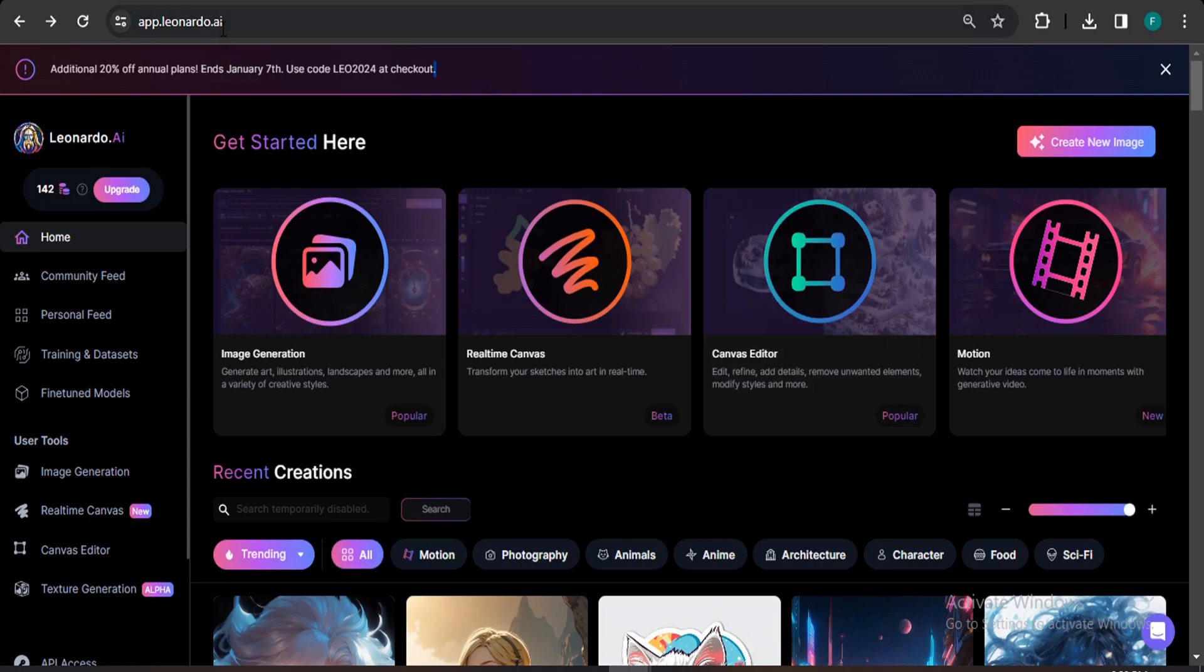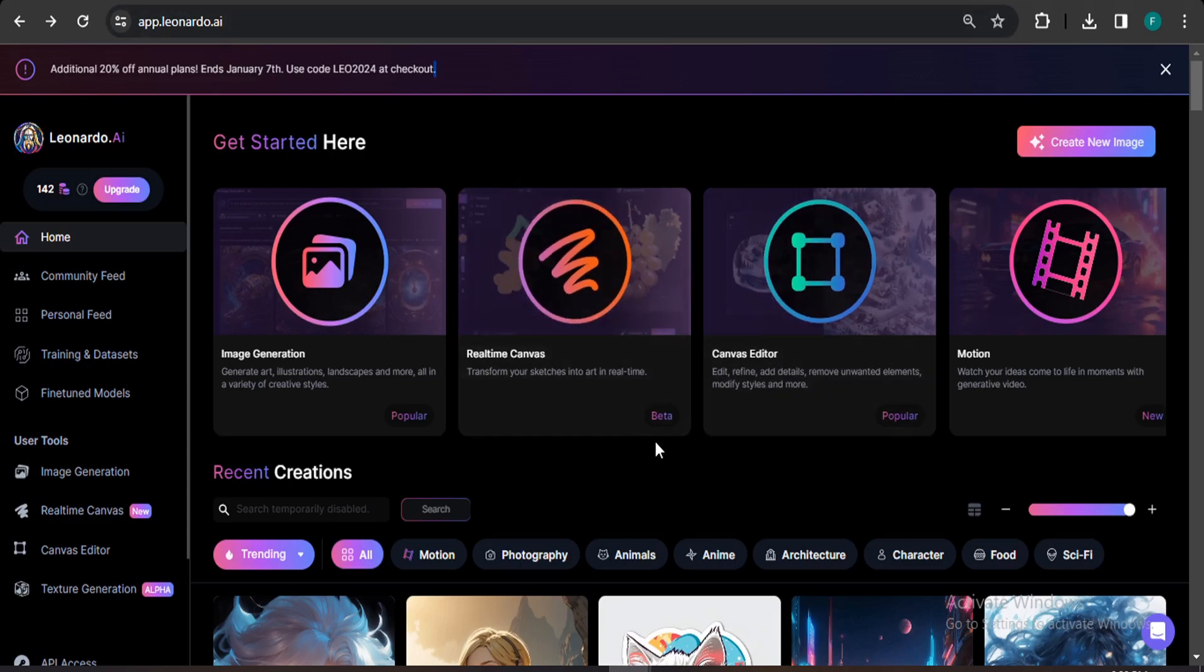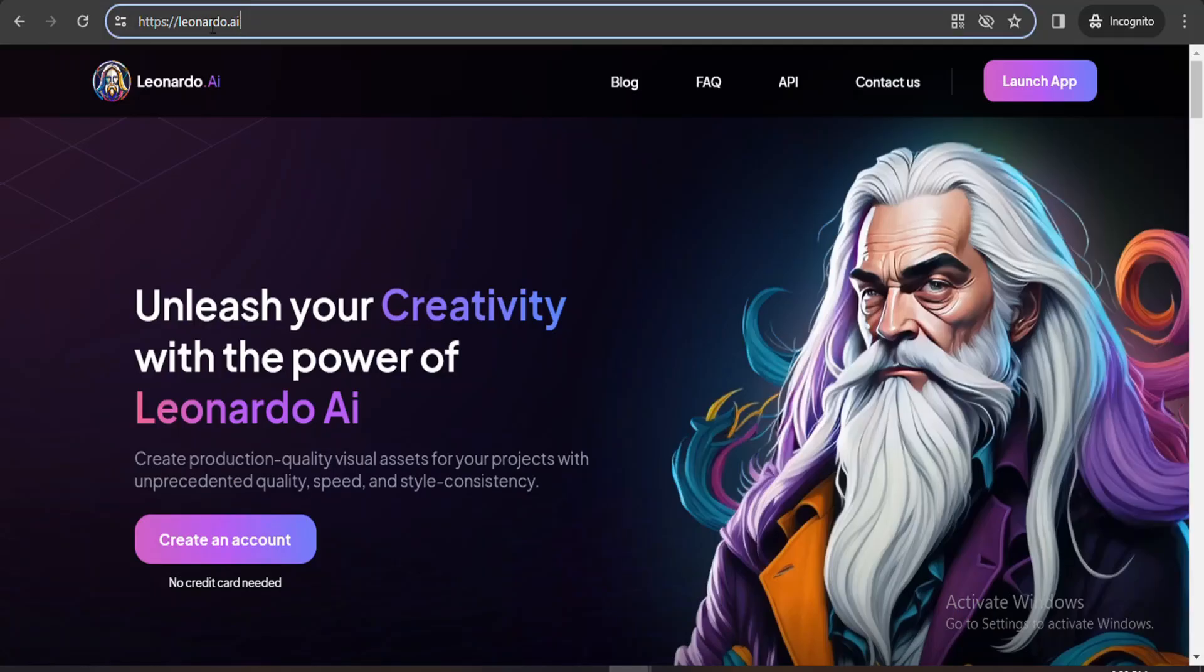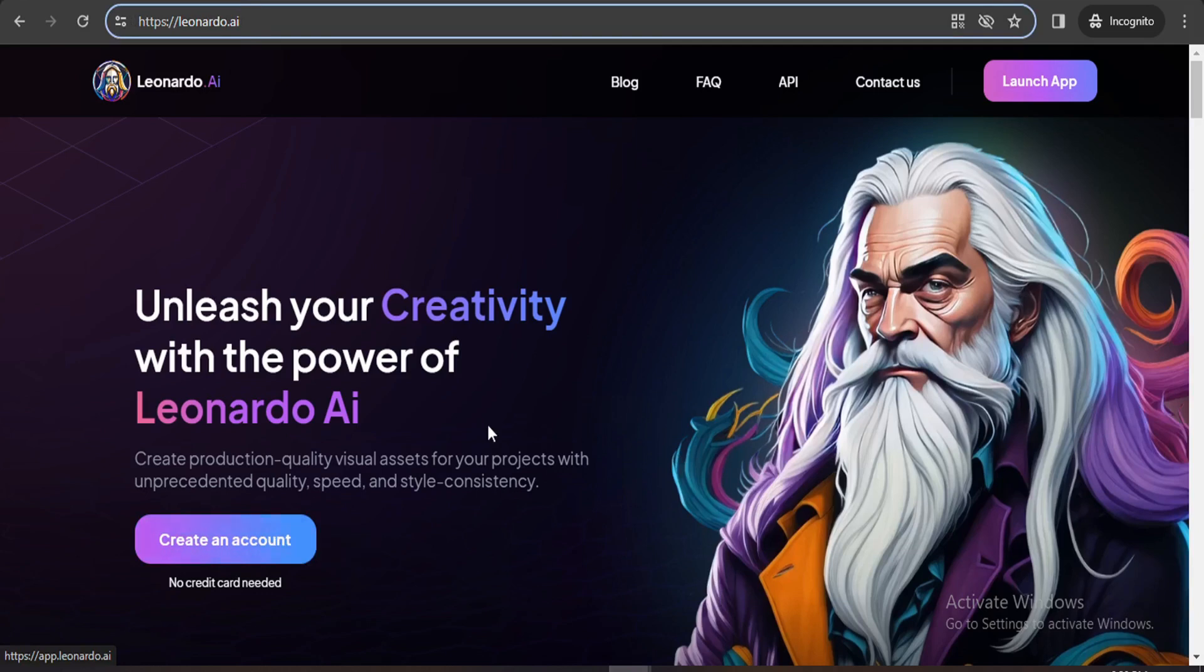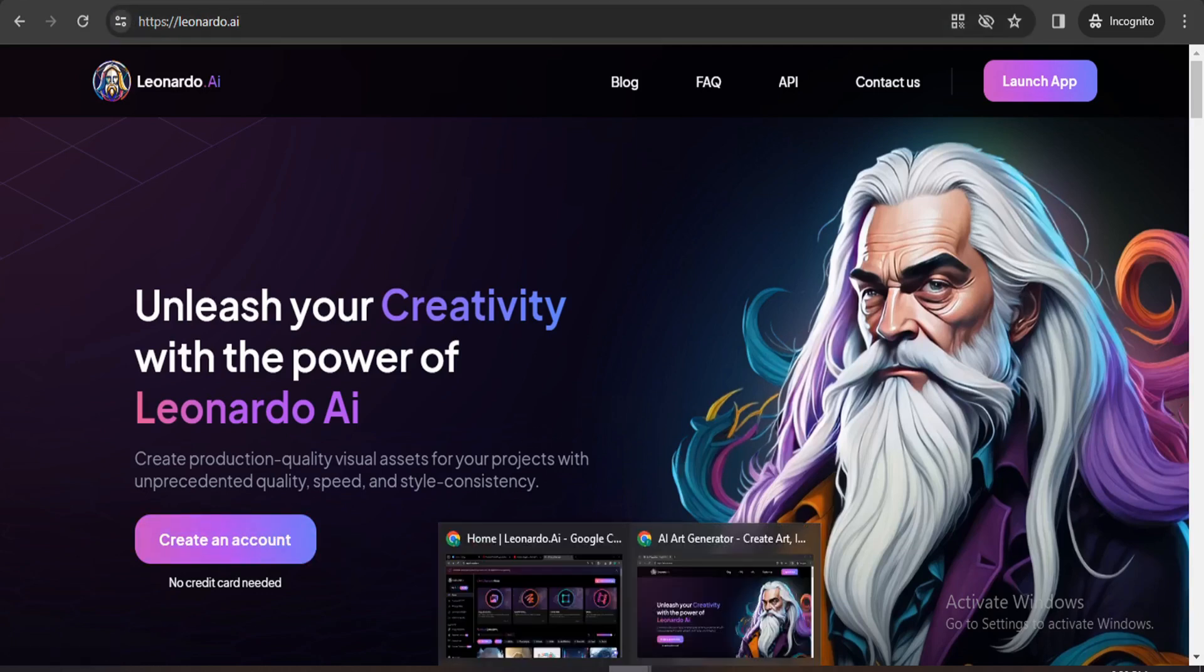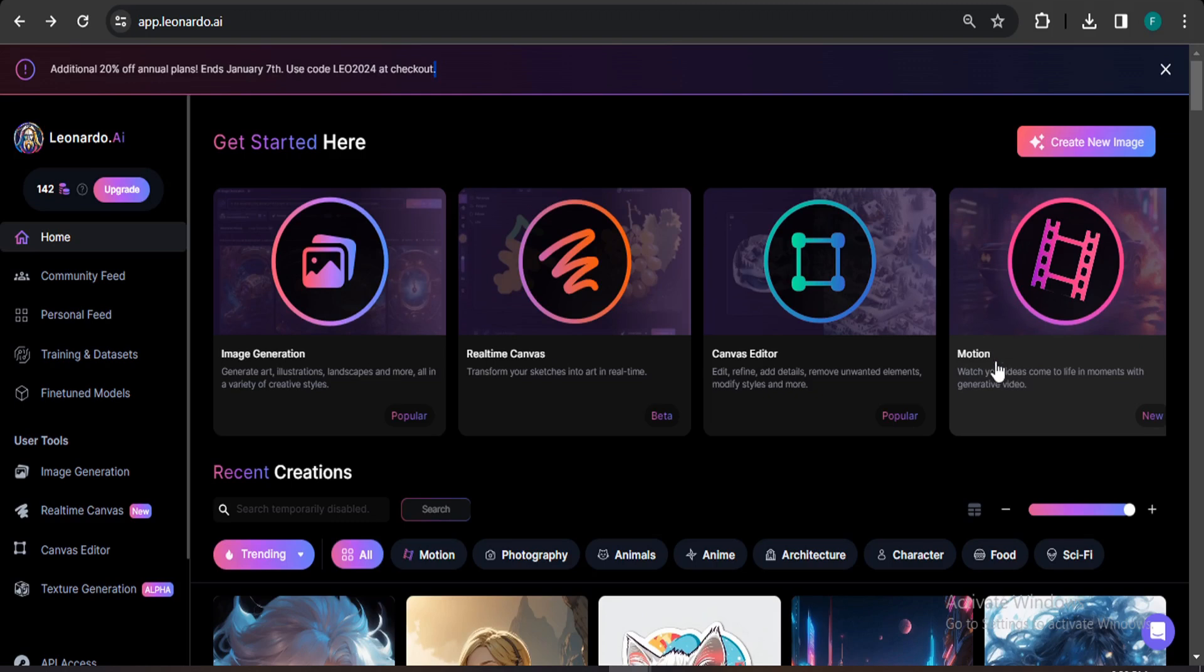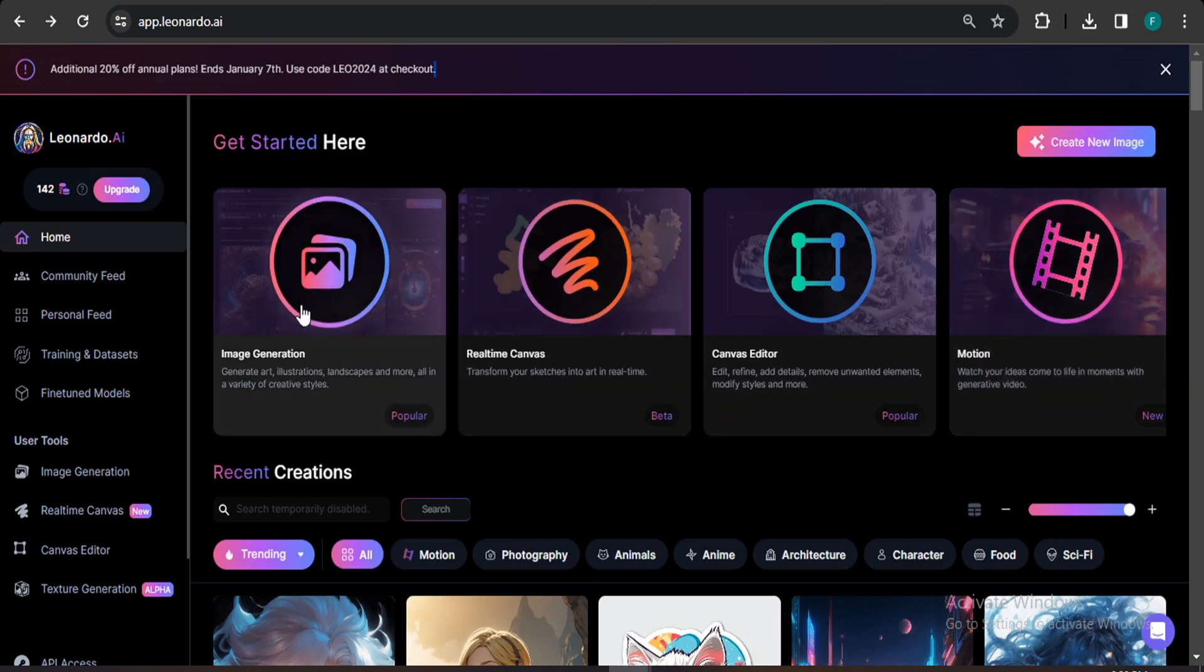First, you have to come to the Leonardo AI website here. And if you don't know how to create an account in Leonardo AI, just come to this website which is called Leonardo.ai and create an account with your Gmail or Google account. It's simple and you're good to go. After coming to Leonardo AI, you will see there's a new option called Motion here. So this is the new feature in Leonardo AI.